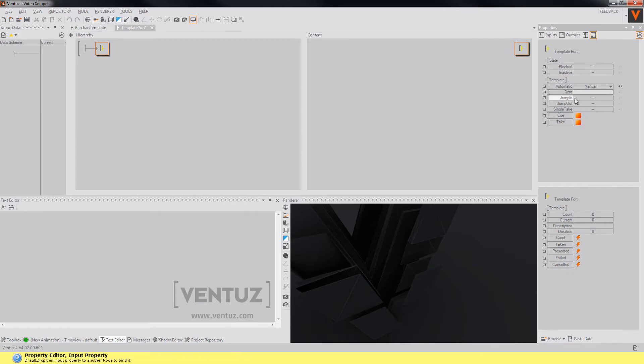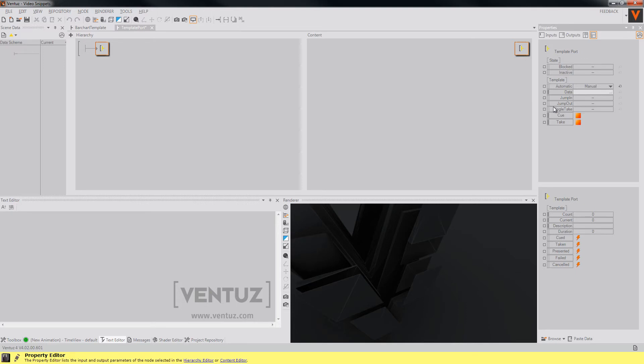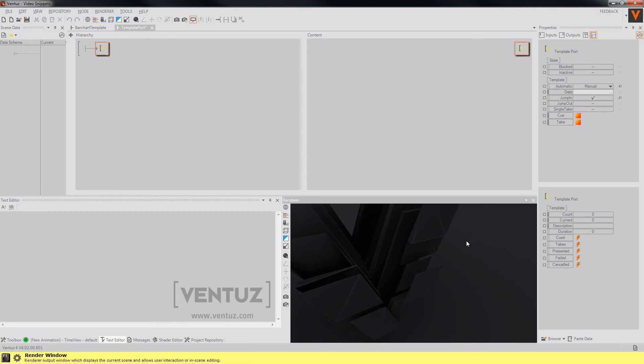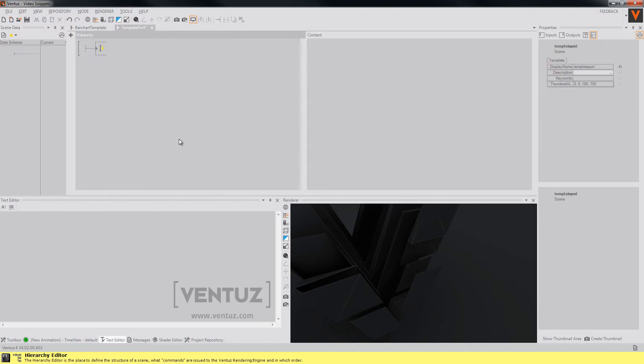The other properties affect the animation of the jump in and jump out animation. When you check this boolean, there won't be any animation when you take the template or take it out with the jump out. This is basically it.